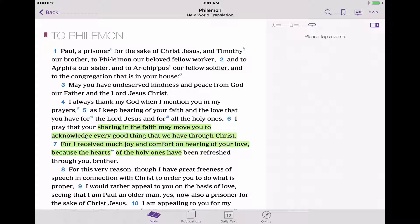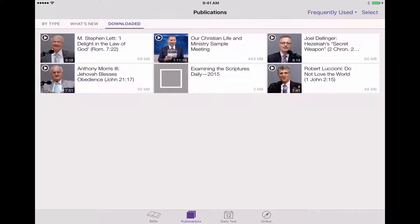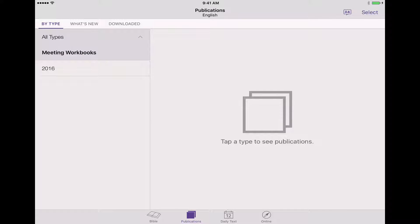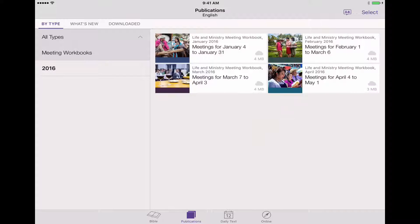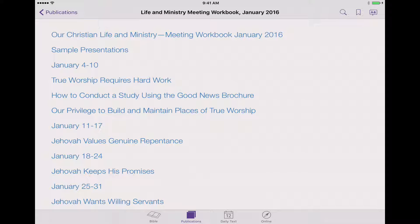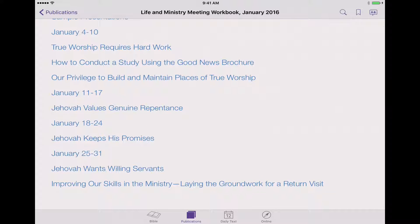I'm going to go down to the lower tab — Publications. Right now I'm in Downloaded, so I'm going to switch over to By Type in the upper left. I'm going to go to Meeting Workbooks on the left-hand side menu and choose 2016. Here we go with our January 2016 workbook. I'll tap on that and you'll see it start to download. Once it's done we can tap on it again and that will open up our workbook.